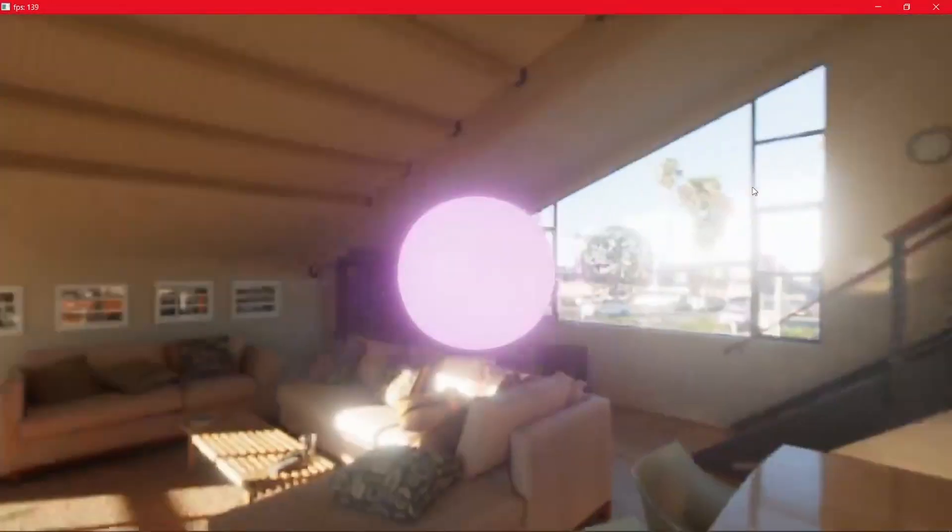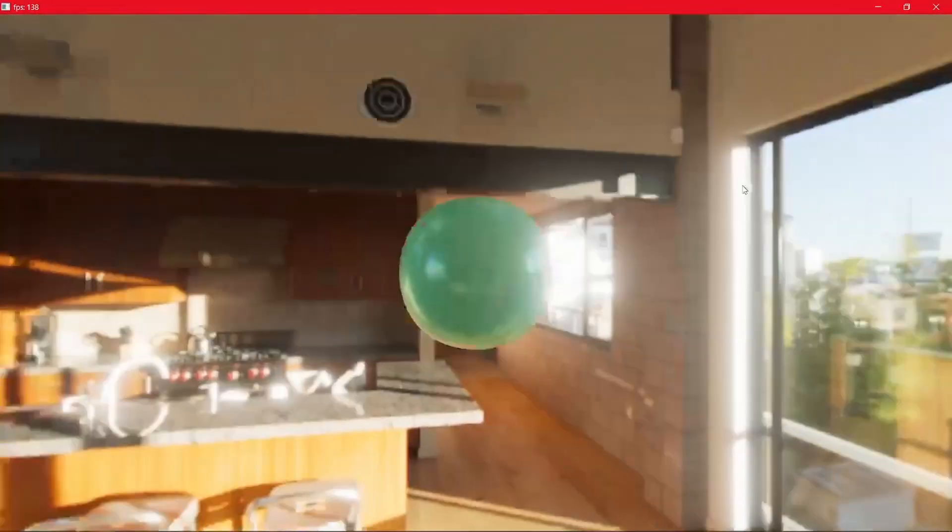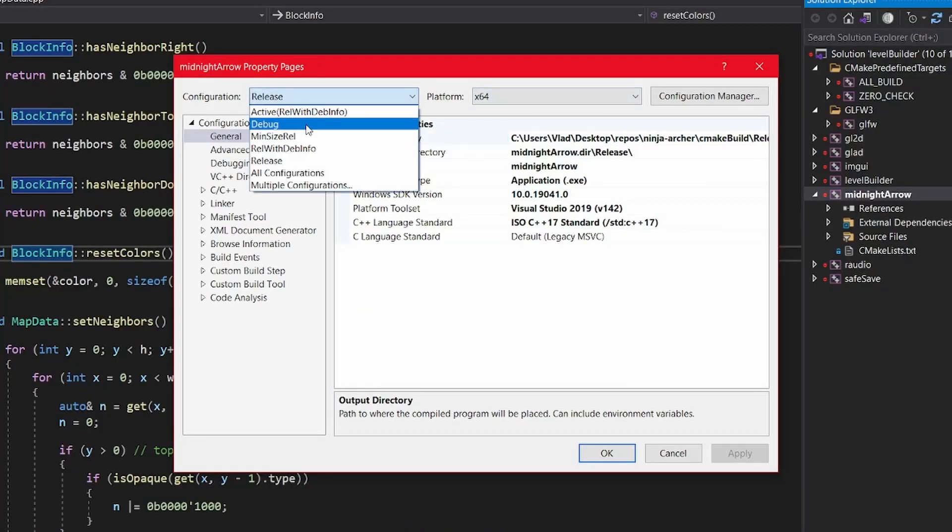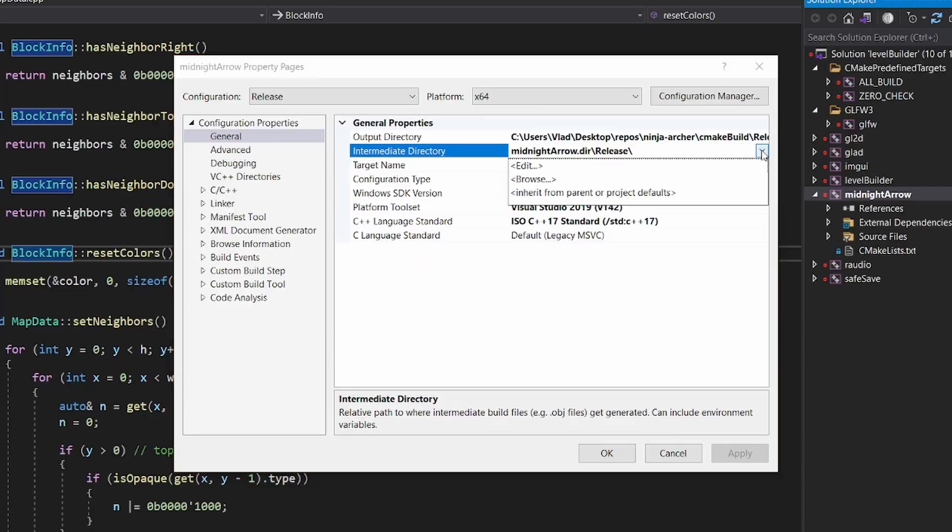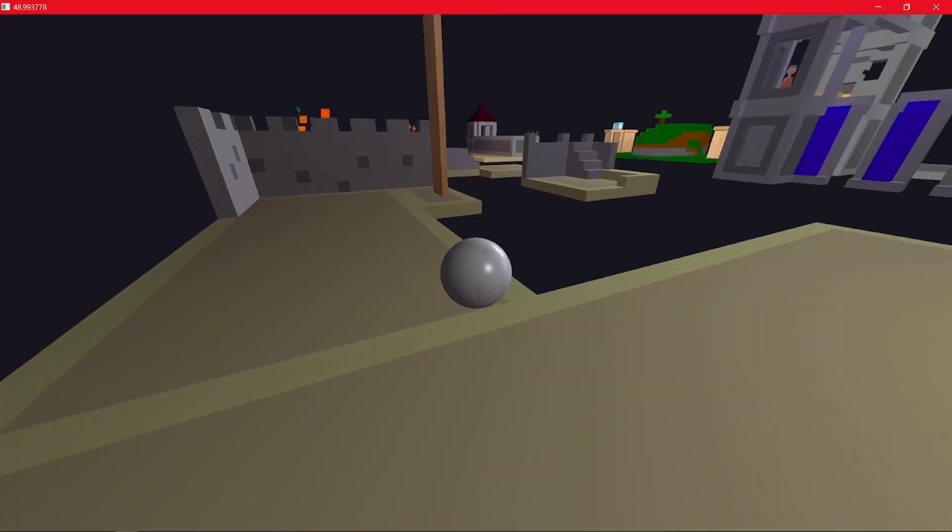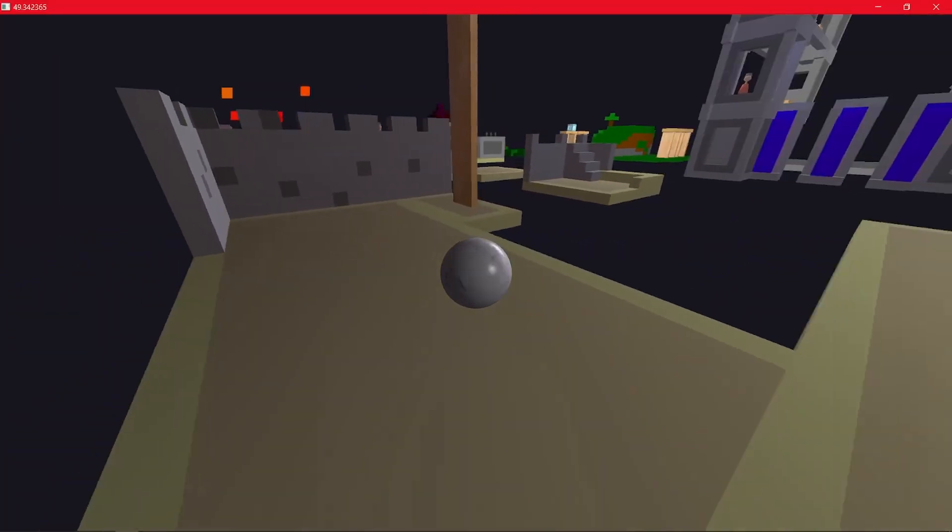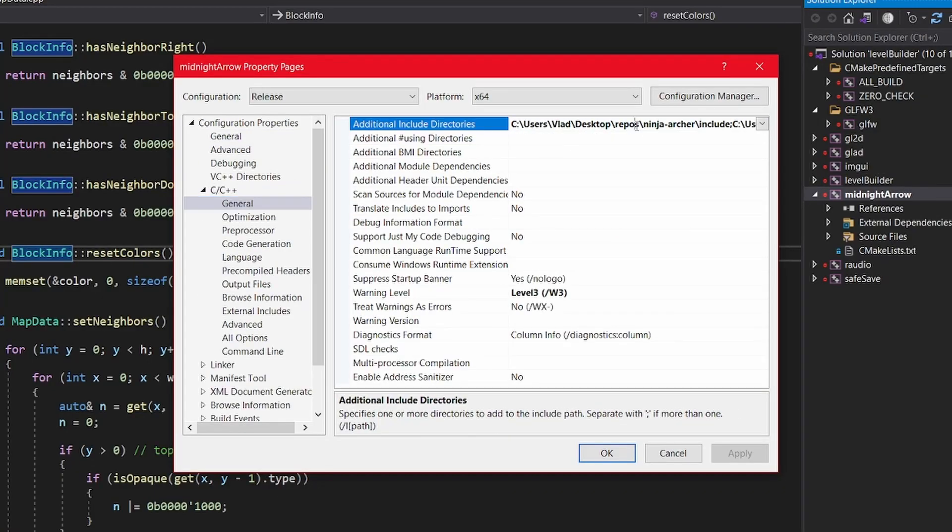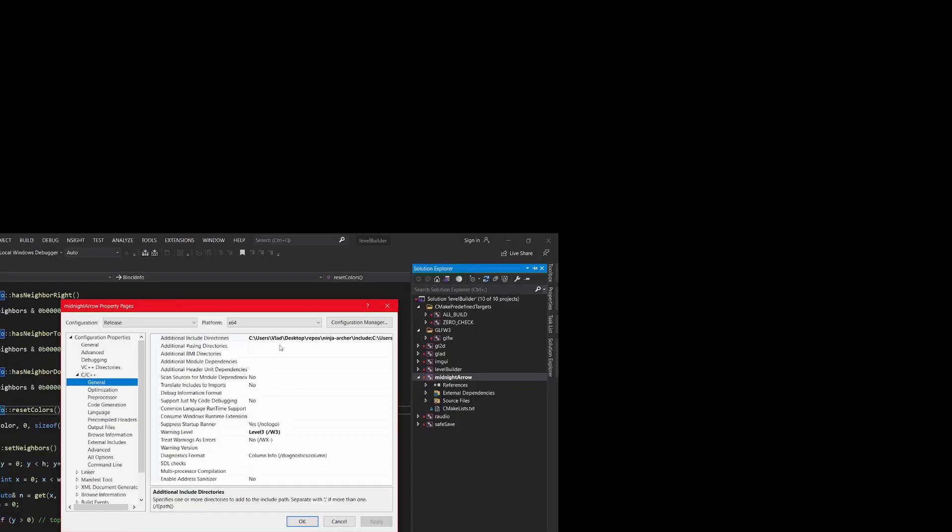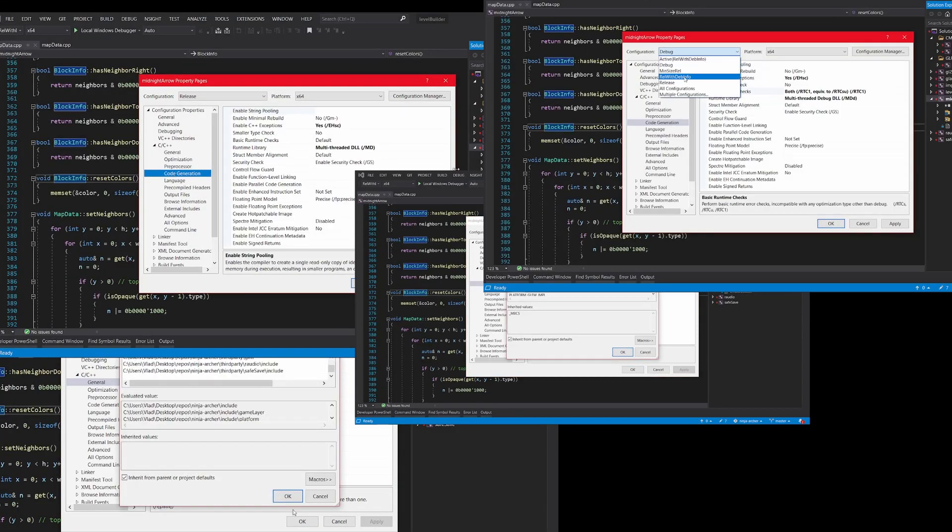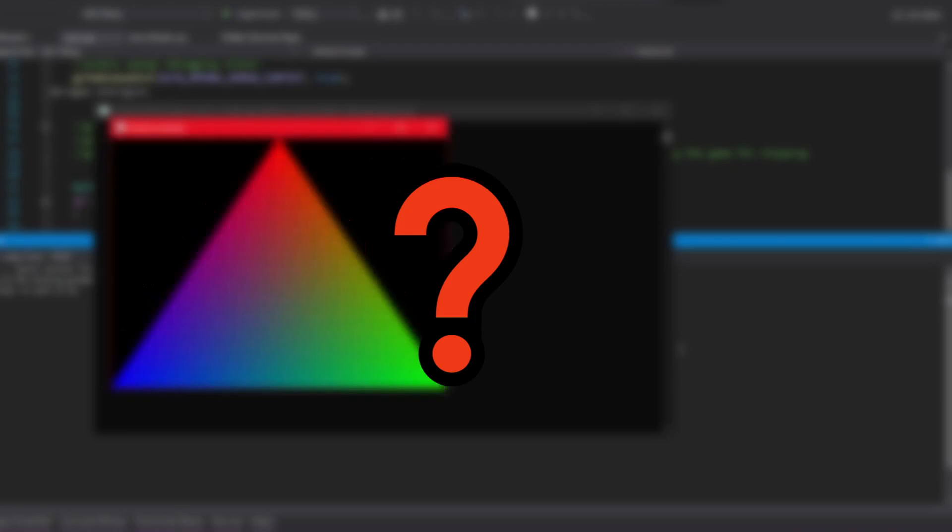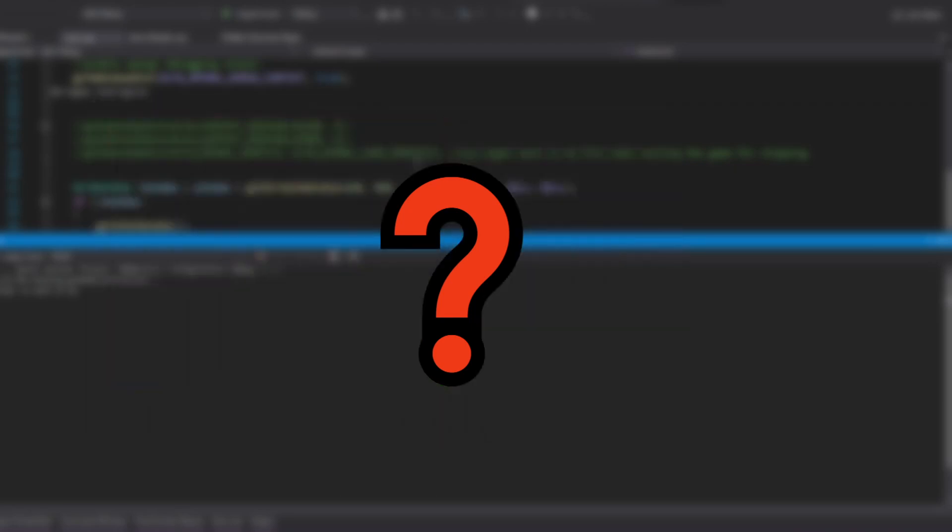The most annoying thing when starting to learn OpenGL in C++ is configuring all the libraries. I just want to start typing OpenGL. Why do I have to set 100 features to the flags that I don't even understand? And I have to do this for every library that I need. Do you want to know what is the easiest way to configure your OpenGL libraries?